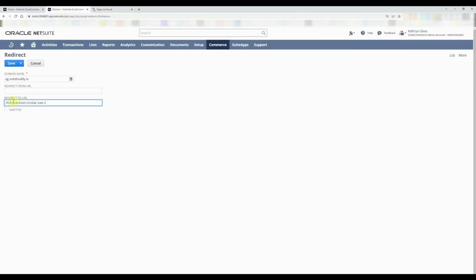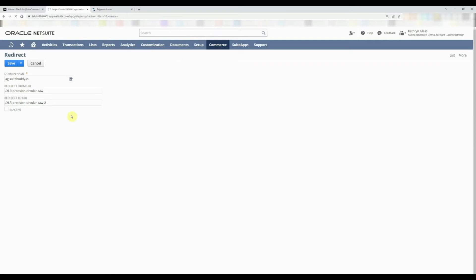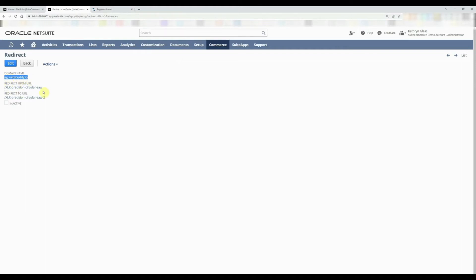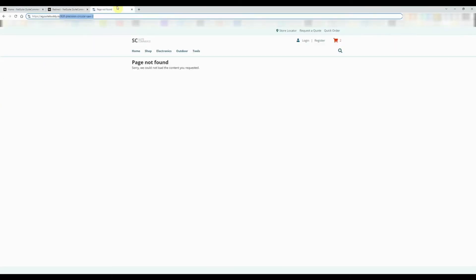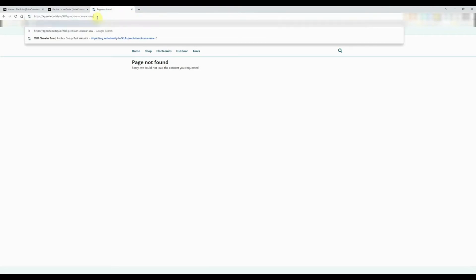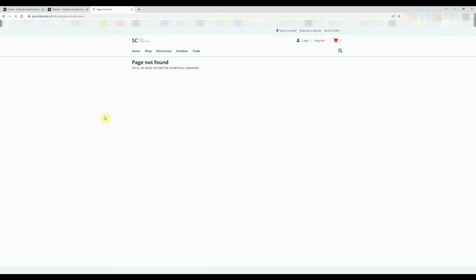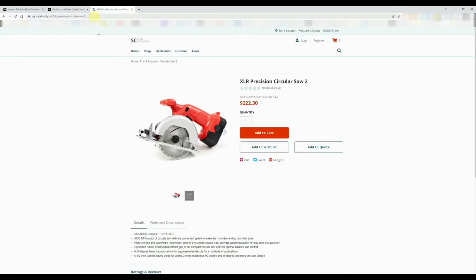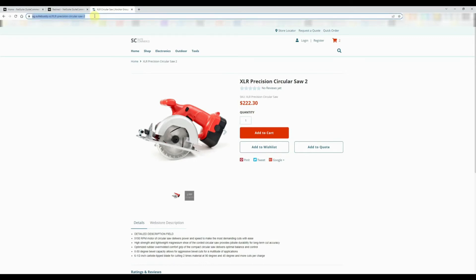And then just copy and paste this one more time, then without the two, and we're going to save this. Now when anybody goes to this domain where it's ag.suitebuddy.io/xlr-precision-circular-saw, they'll be redirected to this URL. Let's go test this out.